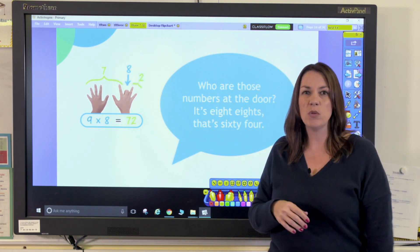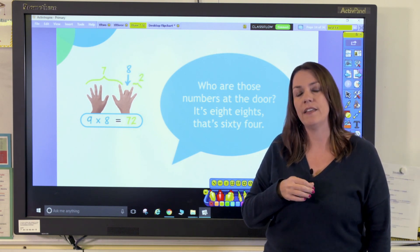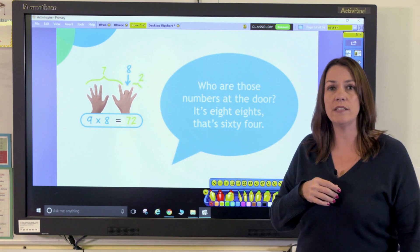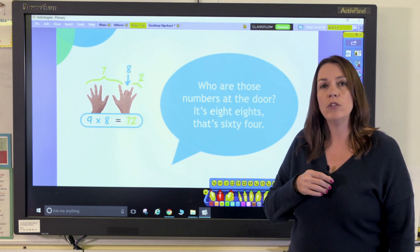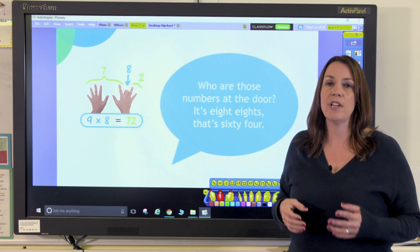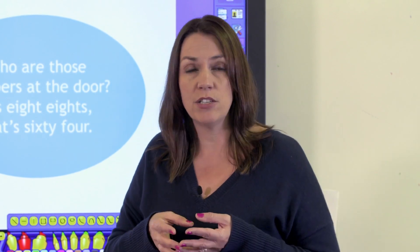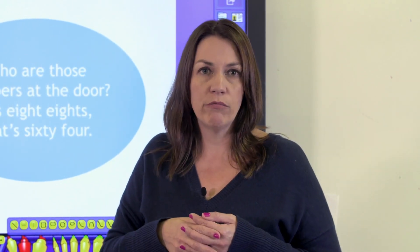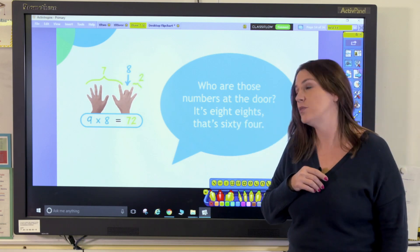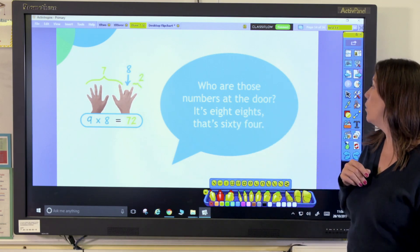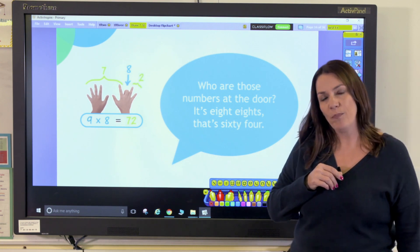There are some multiplication facts that just don't stick and are really difficult to remember — and this is the same for pupils and adults. For me it's seven times eight. You want to give children lots of time to practise it. Give them opportunities to write stories around the multiplication facts, maybe draw a picture, or they could come up with raps and rhymes. This rhyme here is one that a pupil in my class wrote: 'Who are those numbers at the door? Eight eights are sixty-four.'